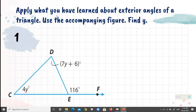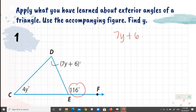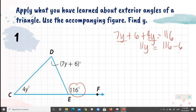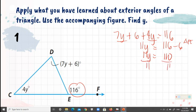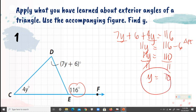Apply what you have learned. Find Y using the exterior angle theorem. We have 7Y plus 6 plus 4Y equals 116. Combining terms: 11Y equals 116 minus 6, so 11Y equals 110. Dividing both sides by 11, Y equals 110 divided by 11, which equals 10.